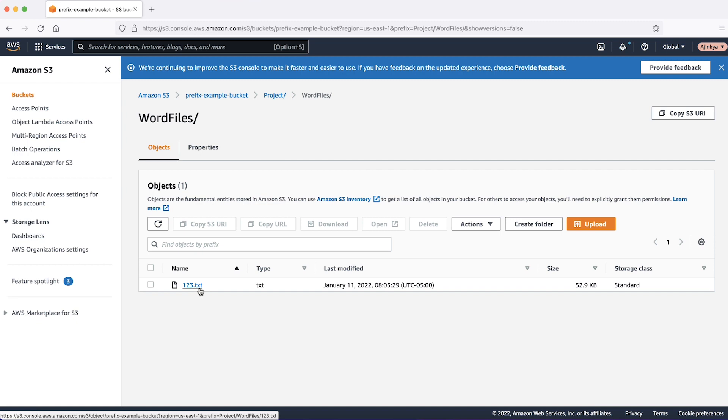If the 123.txt file is saved in an S3 bucket without a specified path, the prefix value is simply prefix-example-bucket/ including the final forward slash.